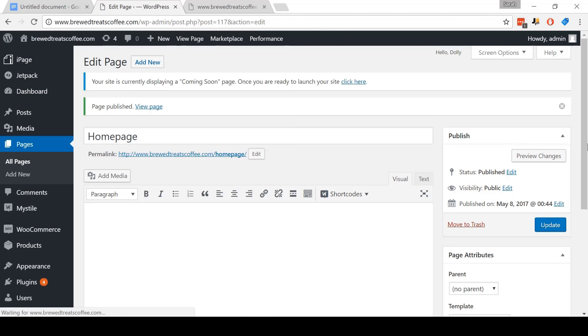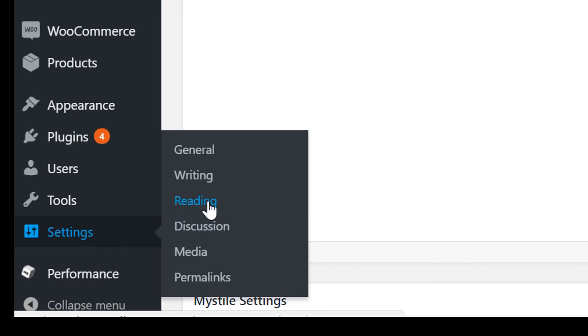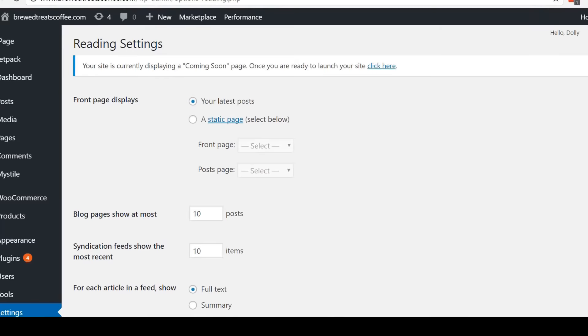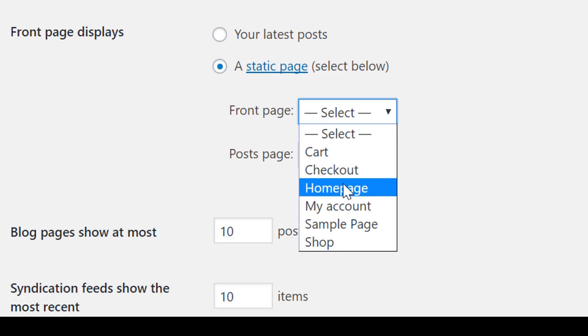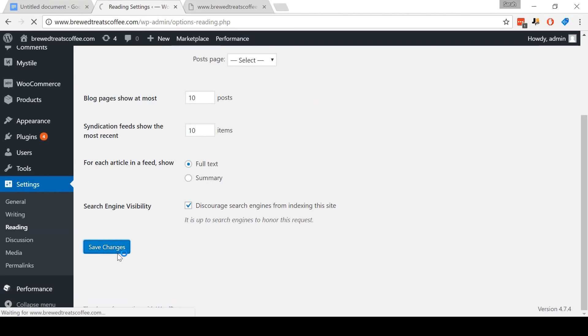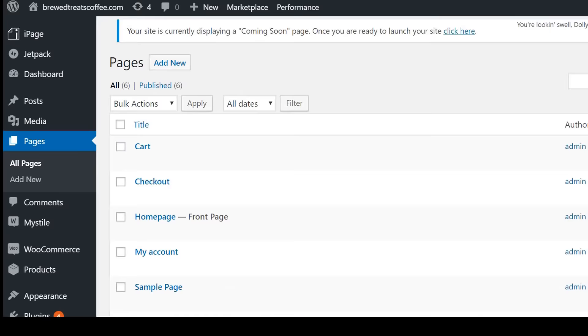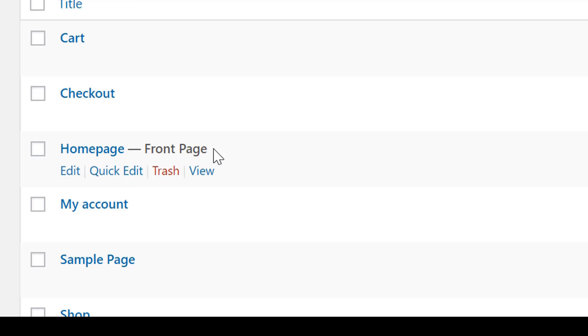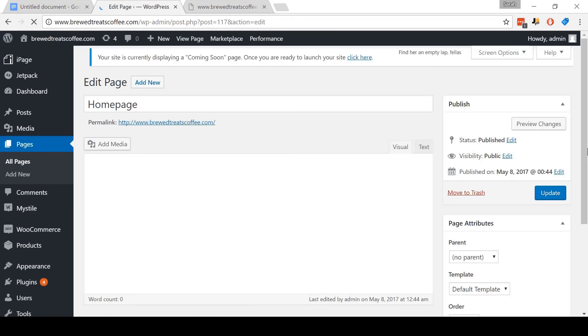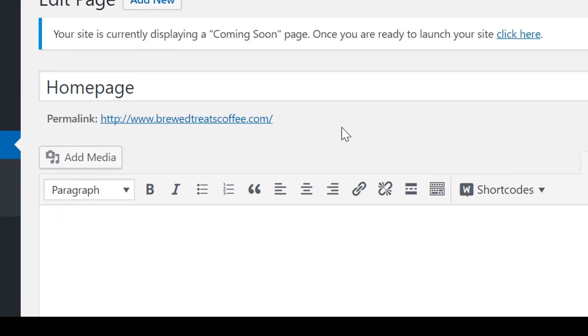Come to Settings and then click Reading. Come to Front Page Displays and tick Static Page. In the Front Page drop-down menu, select Homepage, which is the page we just made. Then come down and click Save Changes. Now come back to the menu and select Pages. The homepage we made earlier has been set to be the front page. Now click Edit. The first thing I recommend doing is deleting this title, as otherwise it'll show up on our homepage and look pretty ugly.